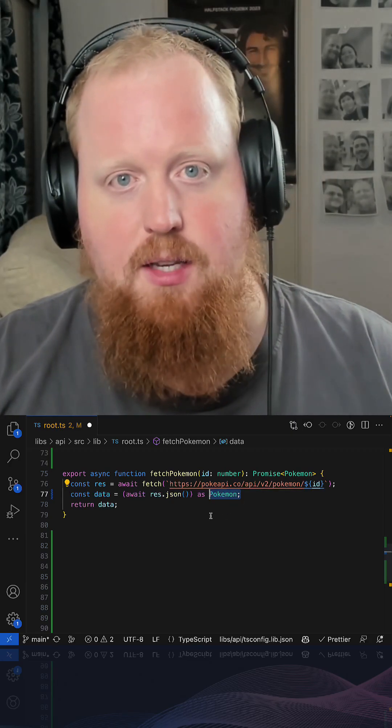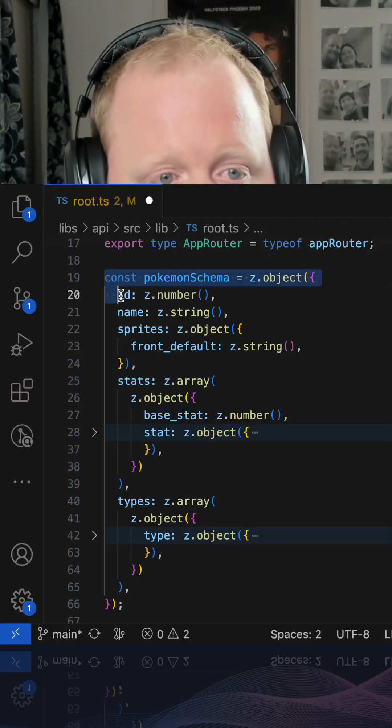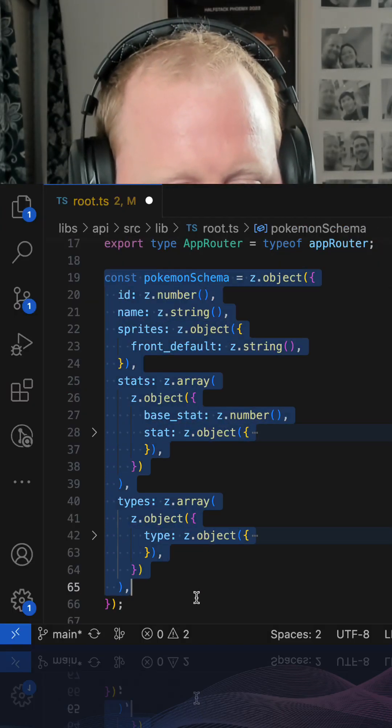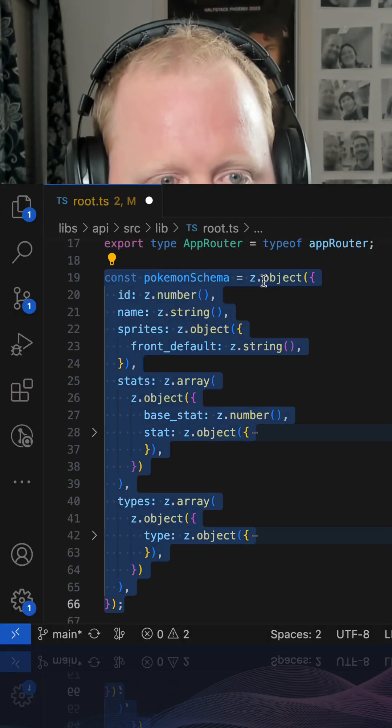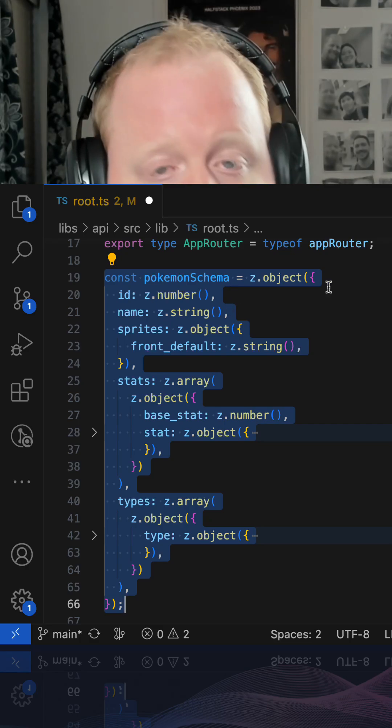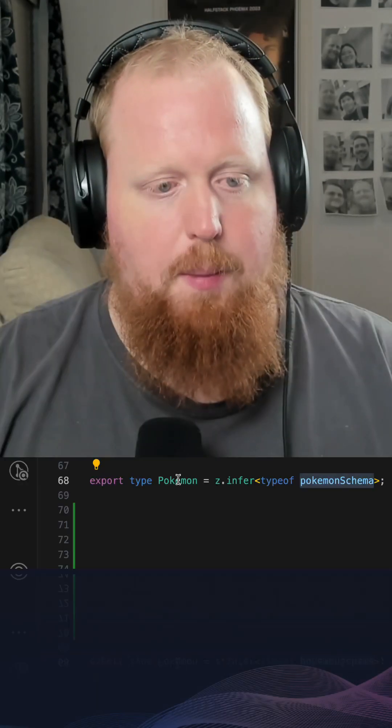Thankfully, though, we can add this using tools like Zod. Here we can see we can define a schema using the Zod library to define what we expect the shape of our response to be.